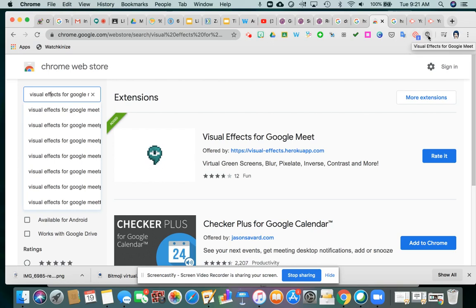Mine doesn't say Add to Chrome because I've already installed it. It's the most recent shortcut across my Chrome extension shortcuts — that's the visual effects one. As soon as I installed it, I opened up a new Meet and I had the ability to use these visual effects. Here's what it looks like.